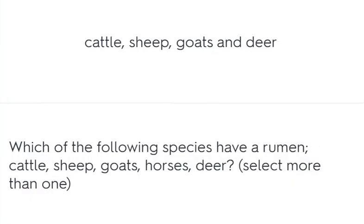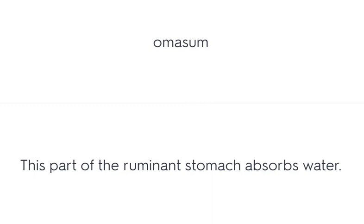Cattle, sheep, goats, and deer – which of the following species have a rumen? Cattle, sheep, goats, horses, or deer. Omasum – this part of the ruminant stomach absorbs water.